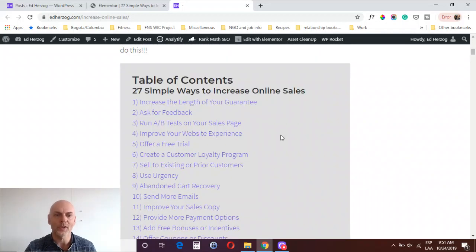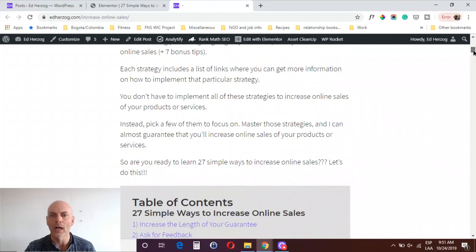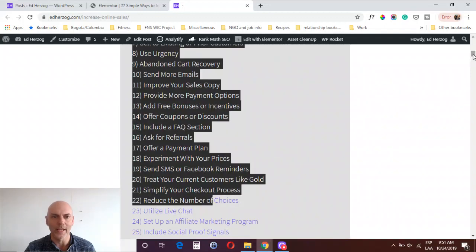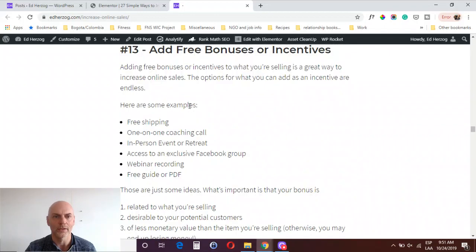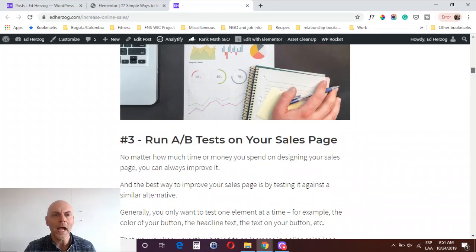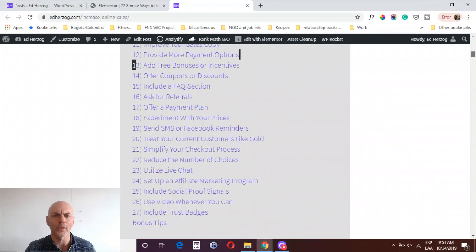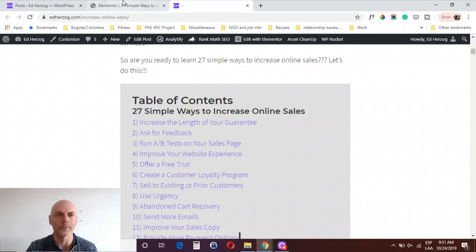I've got this table of contents with clickable links. So somebody clicks on the first one and it scrolls right down to that item. Or if they want to know about number 13, they click on 13 and it goes down to number 13. So how do you set something like that up in Elementor? It's actually very easy, very simple.